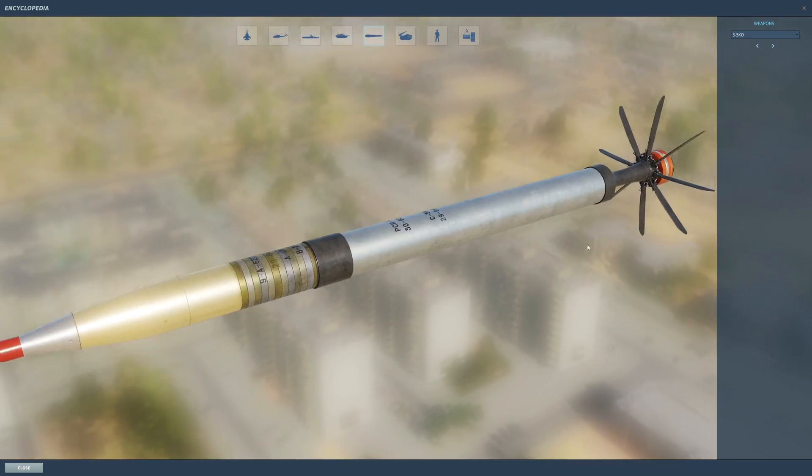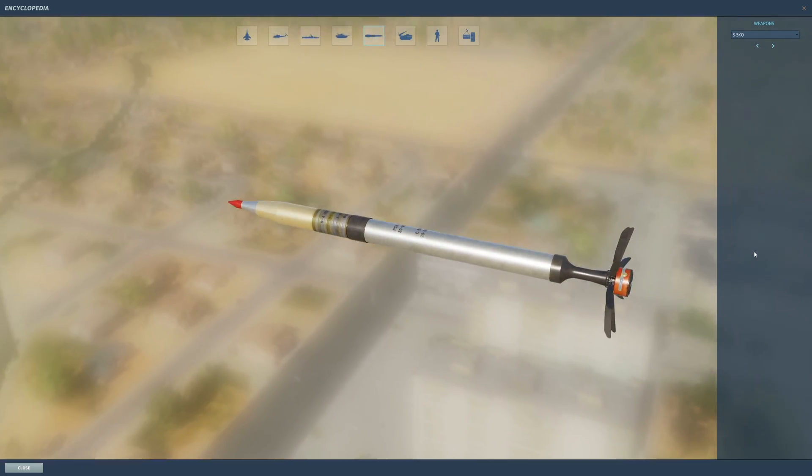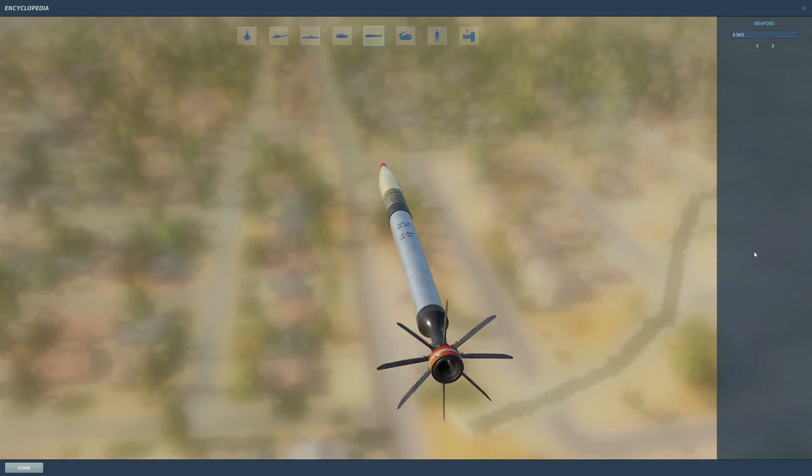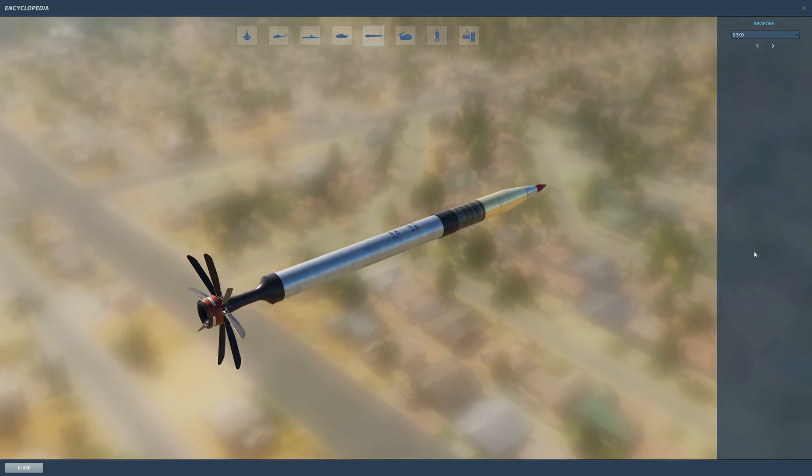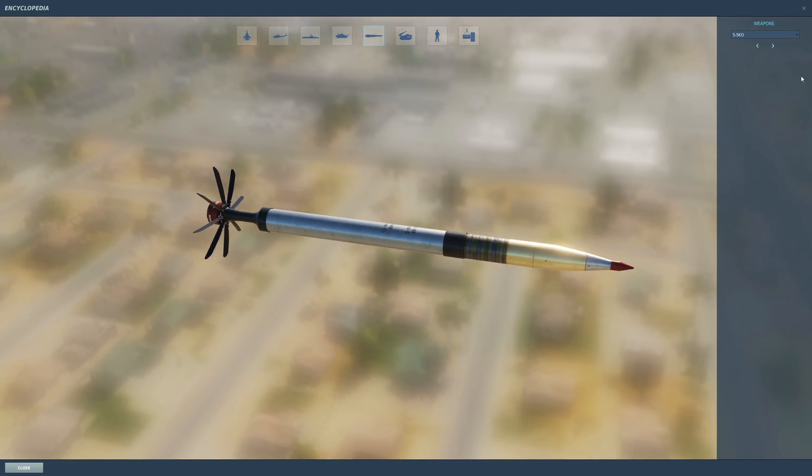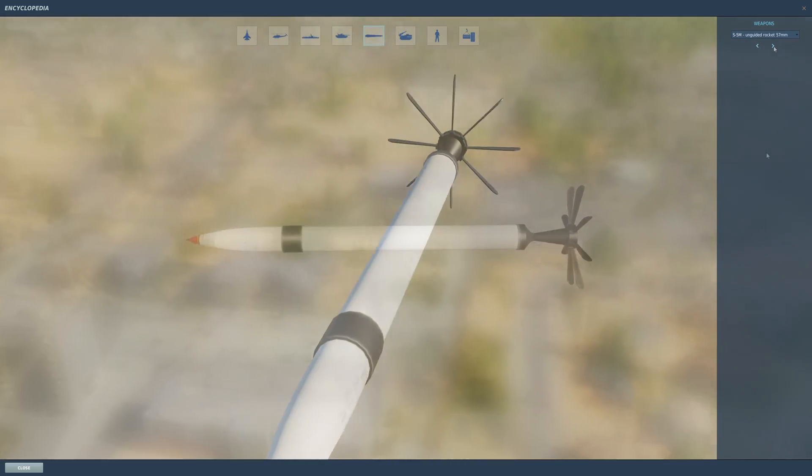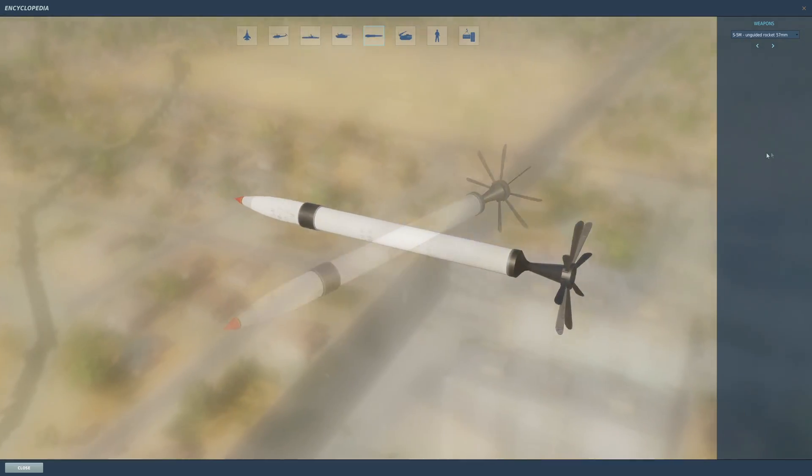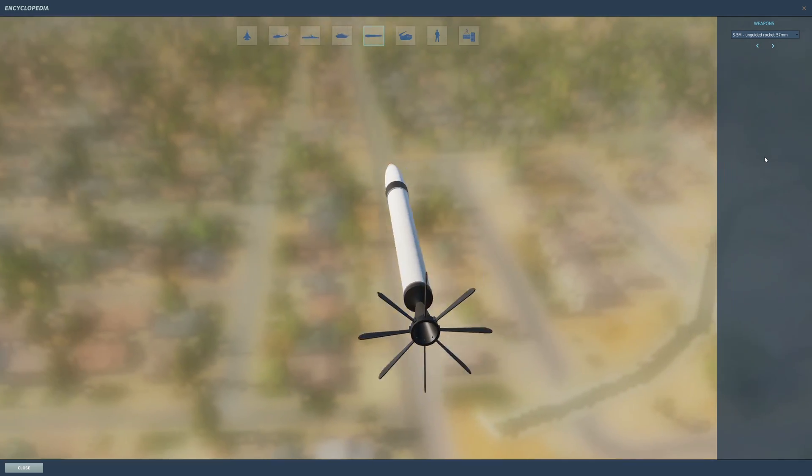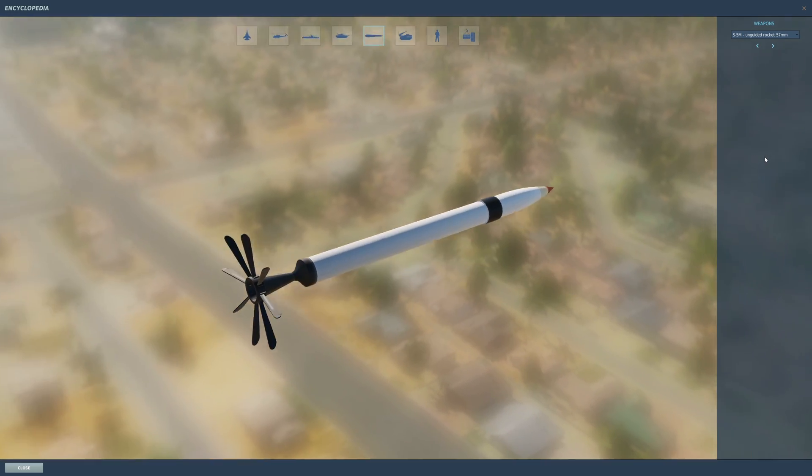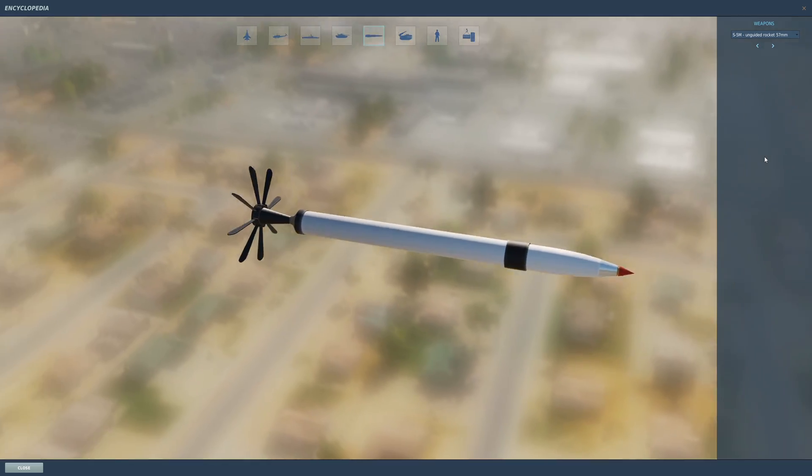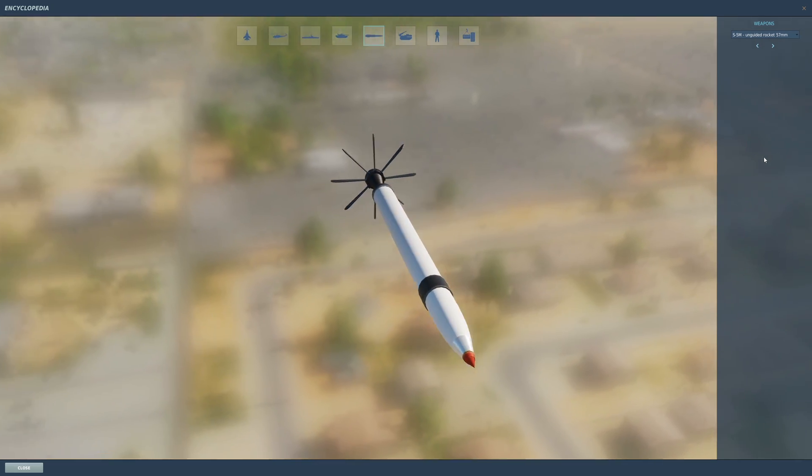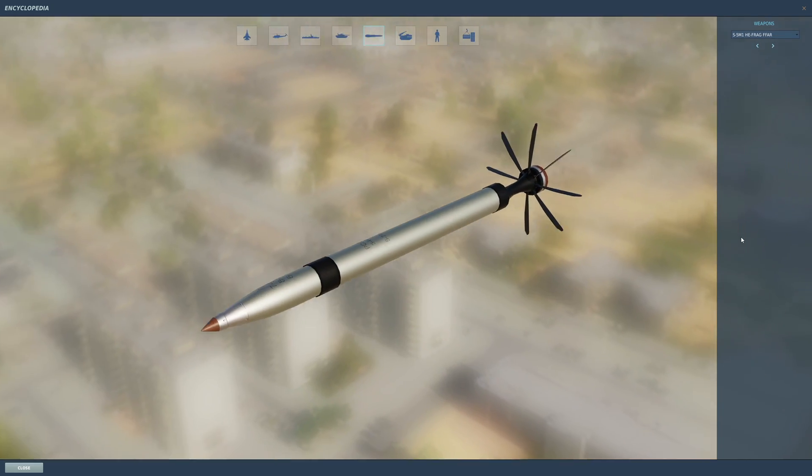Finally, you've got the S-5s. These are normally on Mi-24s—small little rockets. They work, they fly, they blow stuff up. They're okay, nothing too special about them, but they're the weakest of the bunch. So that is the lineup of the actual rockets available.